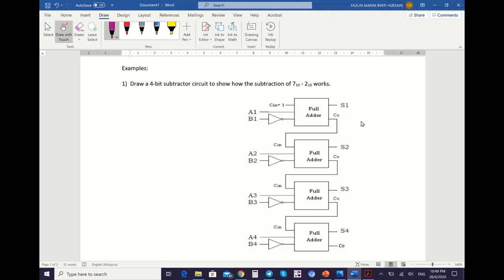So 7 in binary is 0, 1, 1, 1 — this is for A. And then 2: 2 in binary is 0, 0, 1, 0.